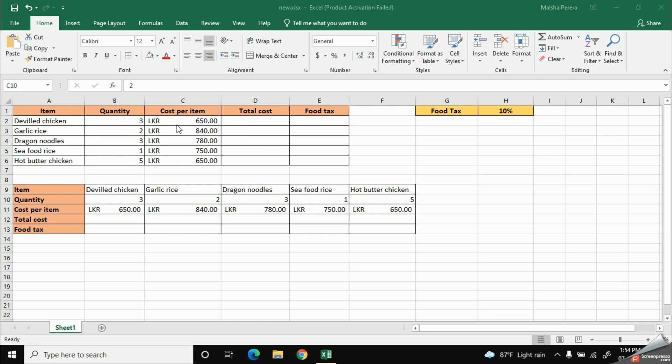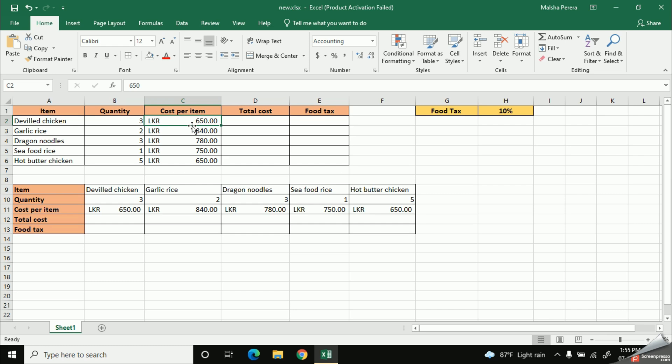So let's have a look at the first item. It says that 3 portions of devil chicken has been sold at the price of 650. And there is a thing that you need to remember here. This cost is just given for one food item, not for all these 3 portions.